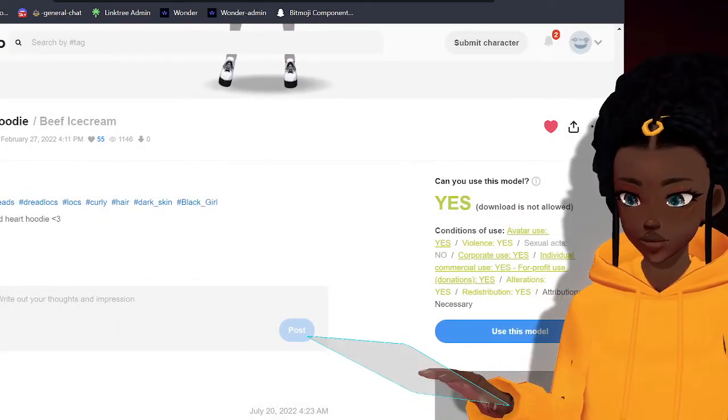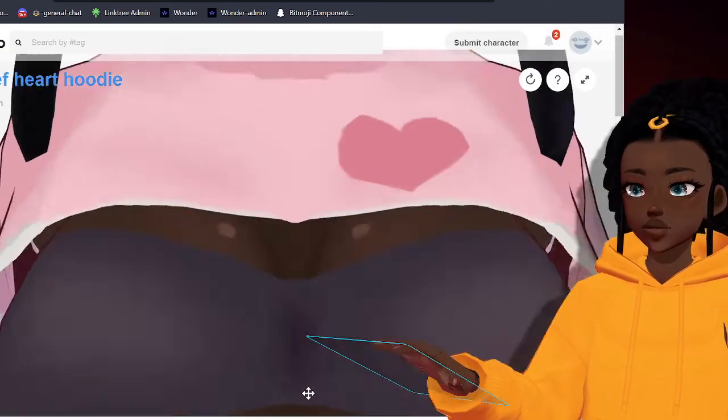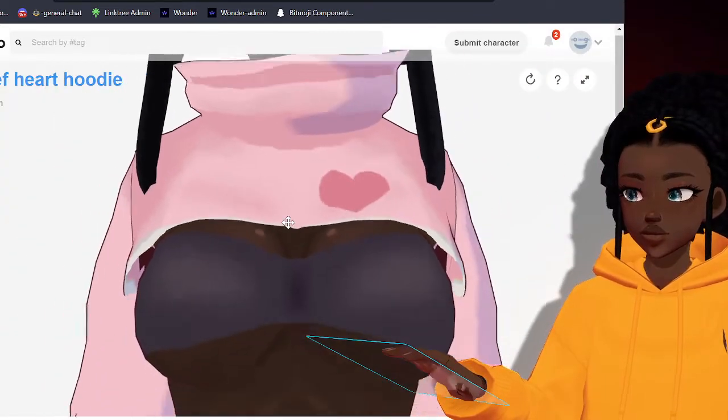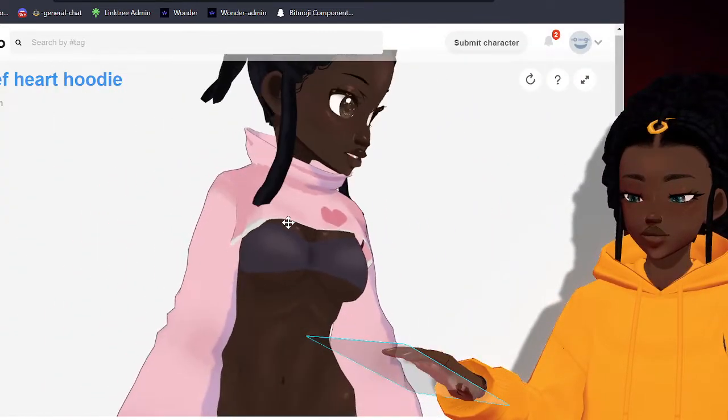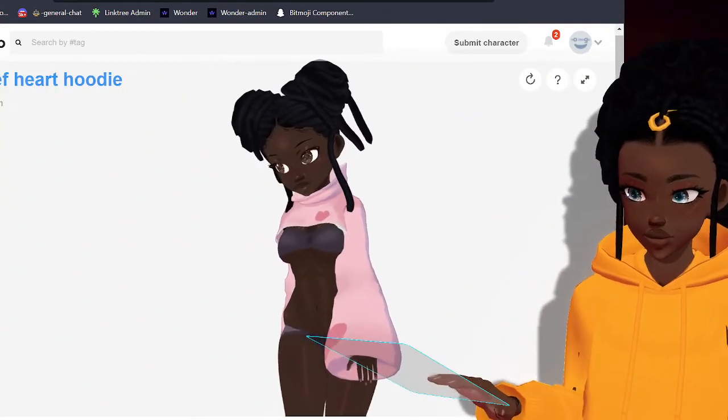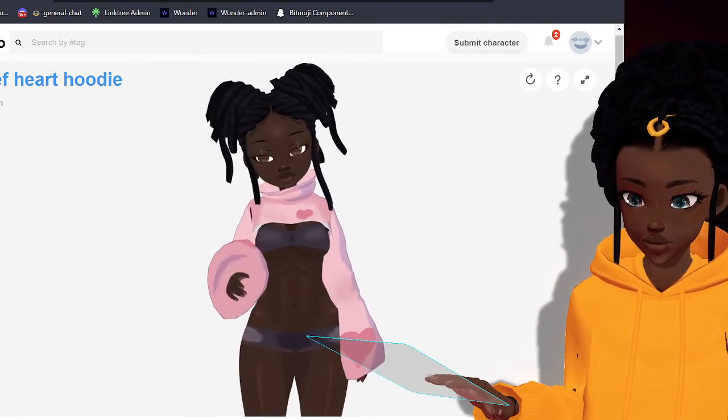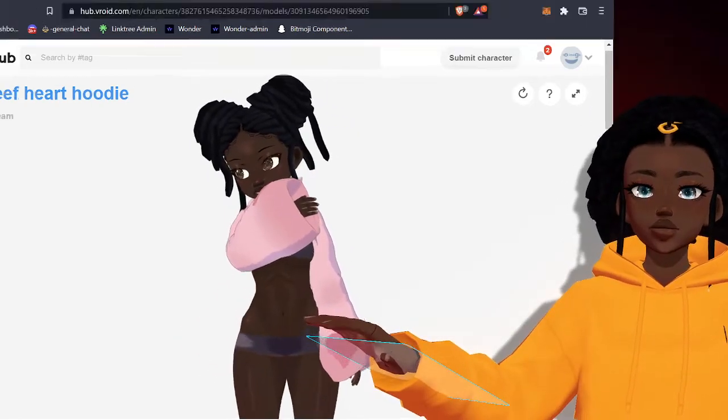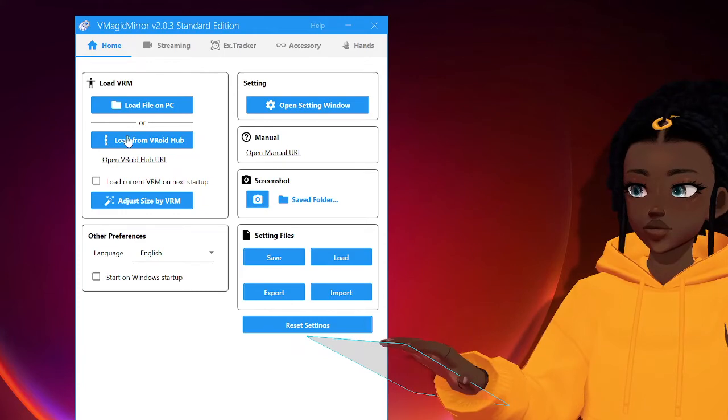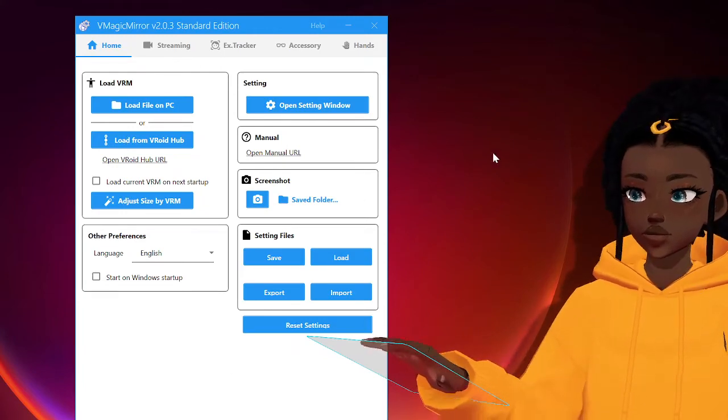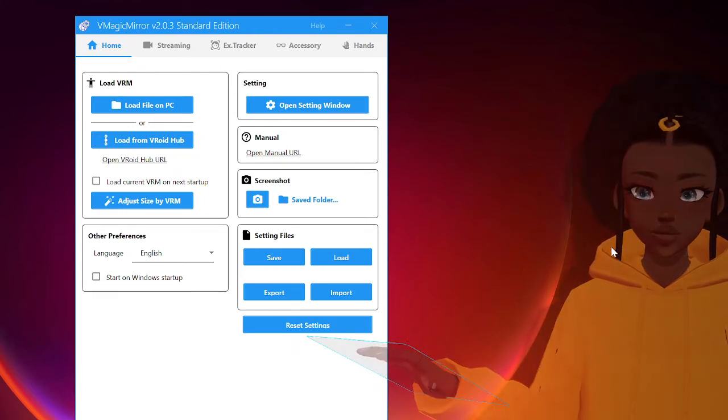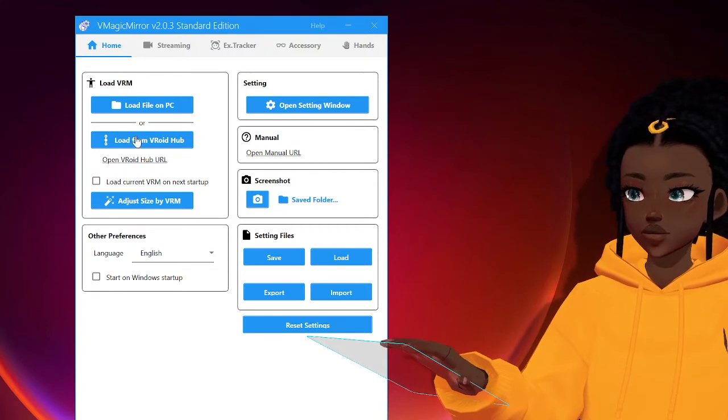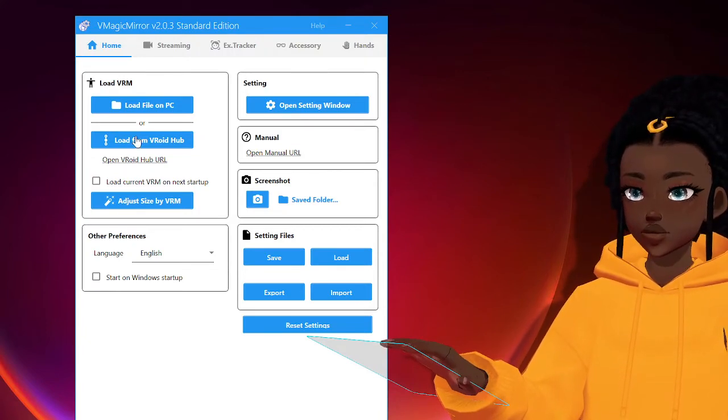Once you have liked it, then you are back in your hub here. Once you like that model, so now you're back in your V Magic Mirror, you'll click load from Vroid hub, and then here you see you're liked.